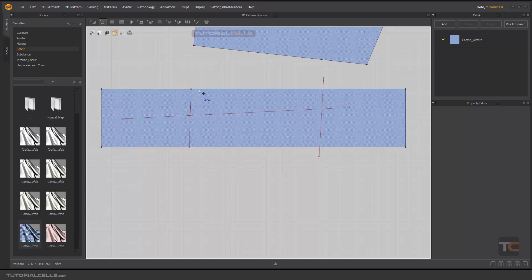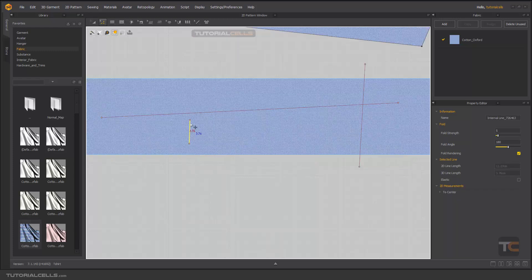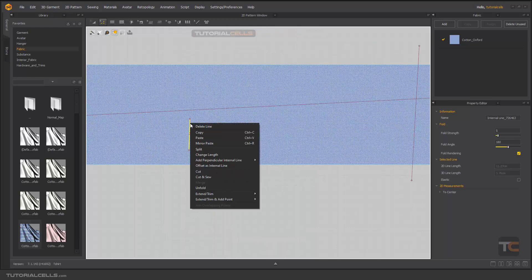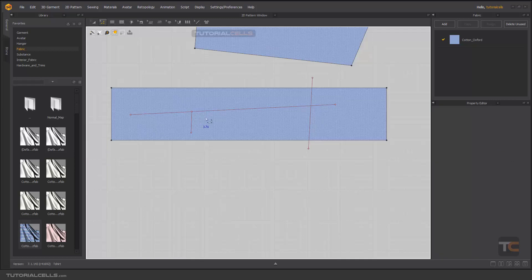Control-Z. In some cases we want to reach this internal line to the other internal line. Right-click, extend and trim to the internal line. As you can see, it automatically reached the other internal line.